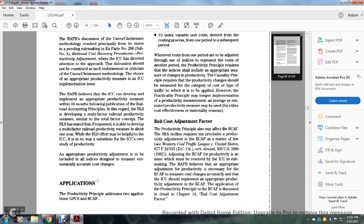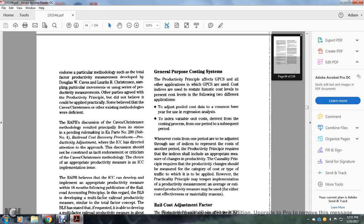Application: the productivity principal applies to two applications — the General Purpose Costing System and the Rail Costing system. The productivity principal affects the General Purpose Costing System and all other applications within it. The General Purpose Costing System is used to restate historic cost levels to present cost levels. The following two different applications adjust the pool cost to the common base of the general system.